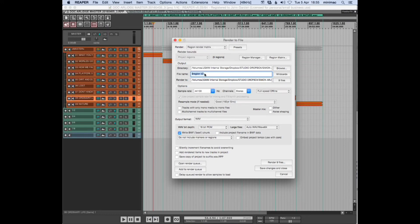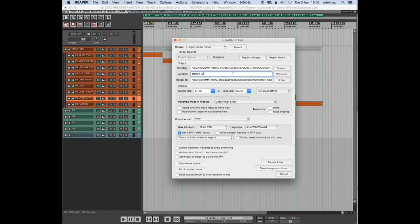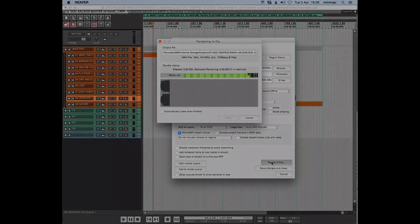And then in your wildcards for the track names, you put $region, and then I would put something like Version 1 or Version 2. Set your bit rate, etc., and hit render. Then you'll get all of your tracks rendered.